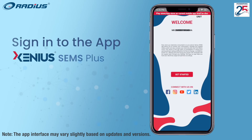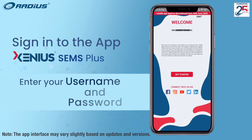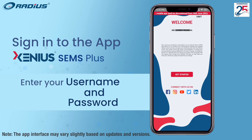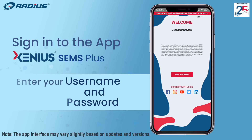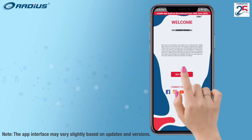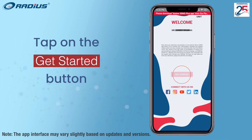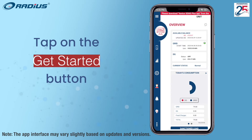Welcome to the Xenius SEMS Plus app. Login through the username and password to access the real-time dashboard. Tap on the get started button.